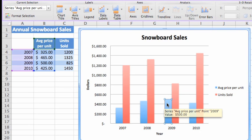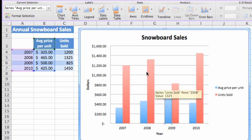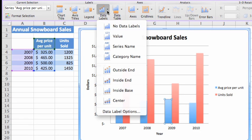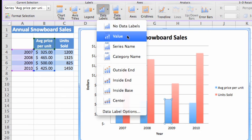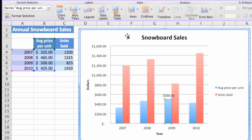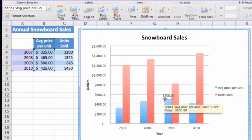Then, on the Chart Layout tab, click Data Labels and click Value. Now, a value label appears only for the selected data point. In the next lesson, we'll look in more detail at how to format this label as well as other chart elements.